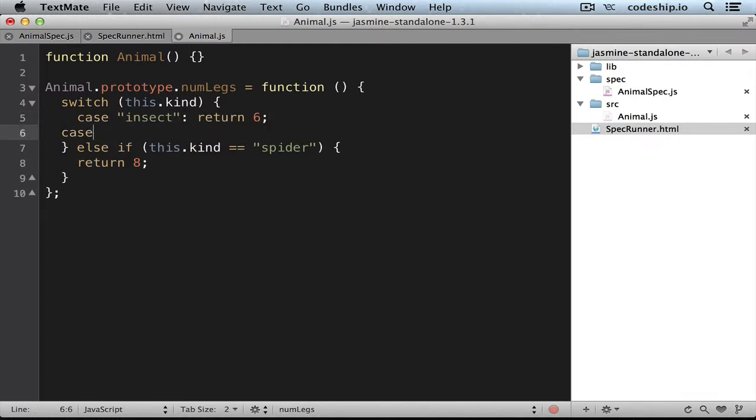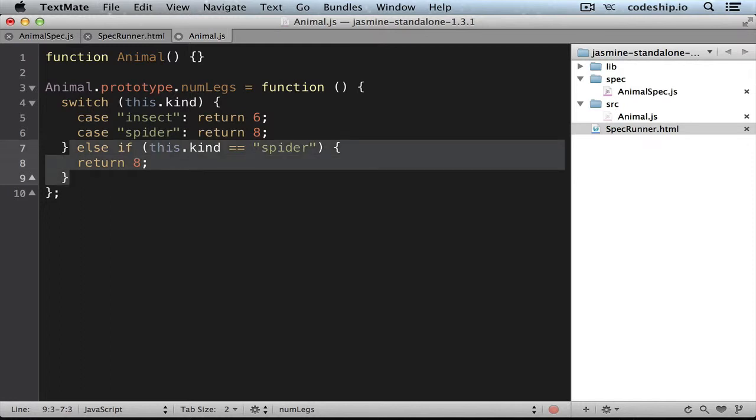And in the case of a spider, we want it to return 8. Then we can clean up the code below.